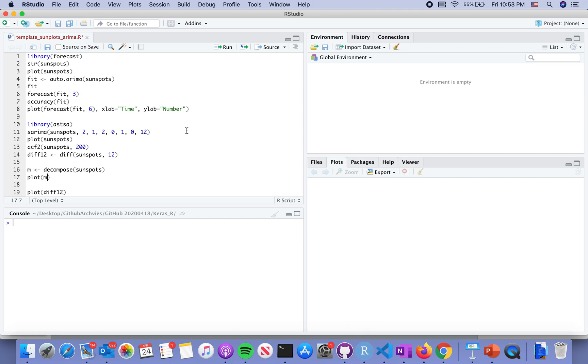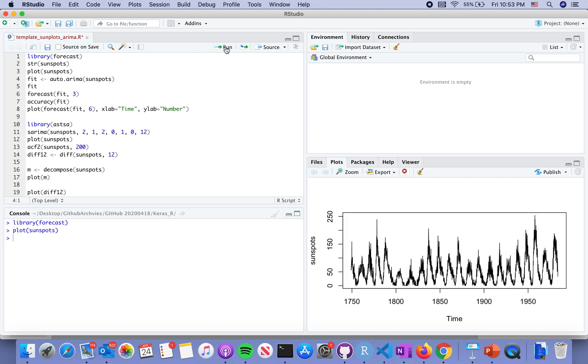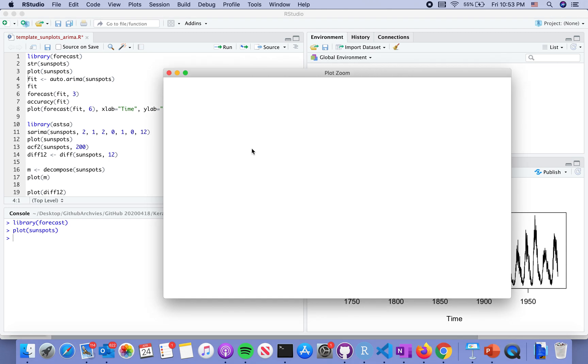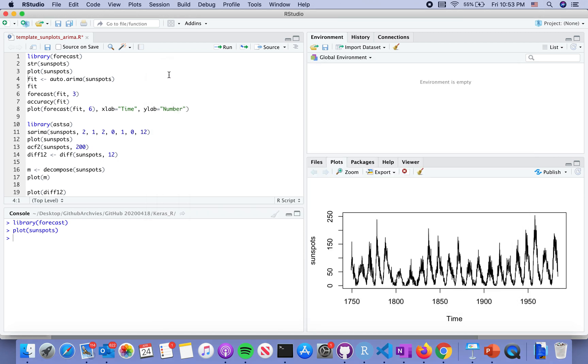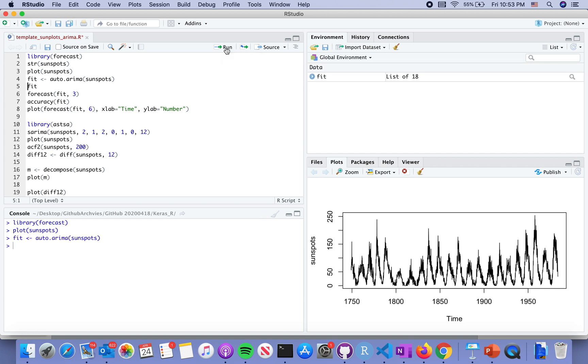Well, we can use the classic ARIMA model to do the simulation. Let's load the package forecast. Then we will take a brief look at the time series as we can see in the previous slides. We will run auto ARIMA model to see whether there is any good fit for this trend or not.